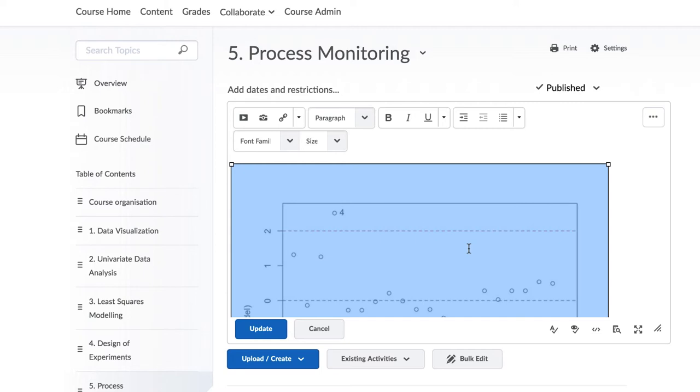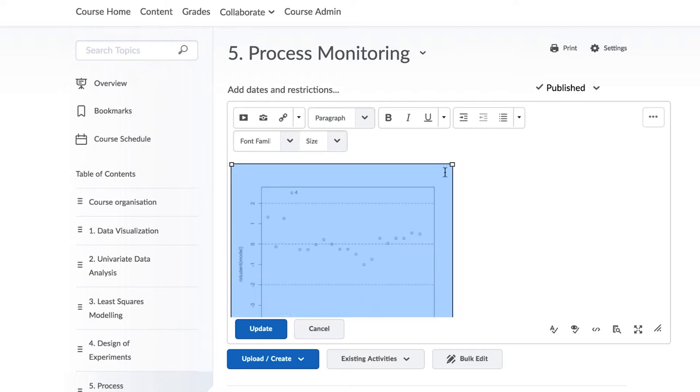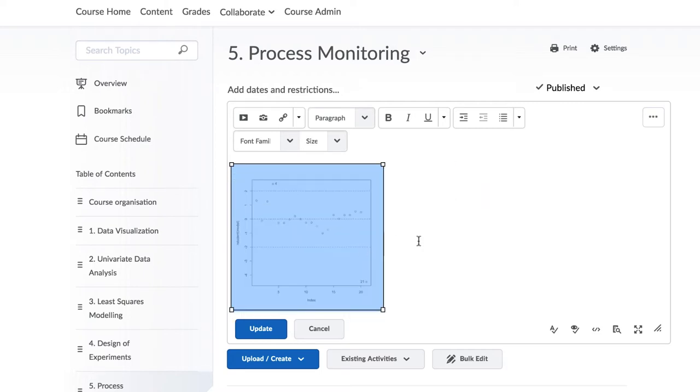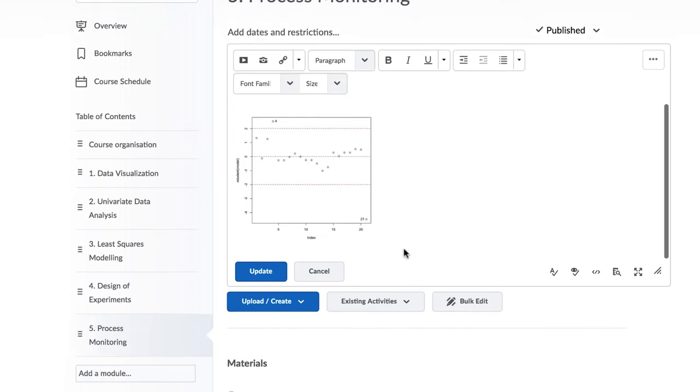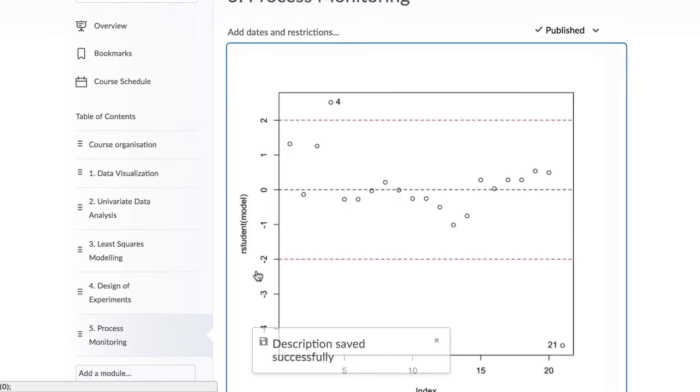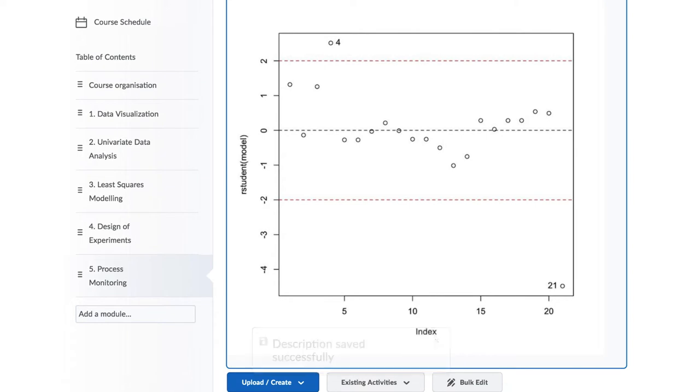Once the image has been added, it will usually be too large. Click on the image and use the corner points here to drag and resize the image to an appropriate size. You may need to do this a few times. Once you are done placing the image, click Update.